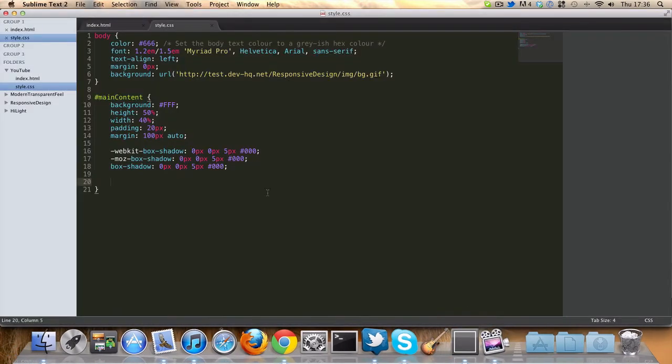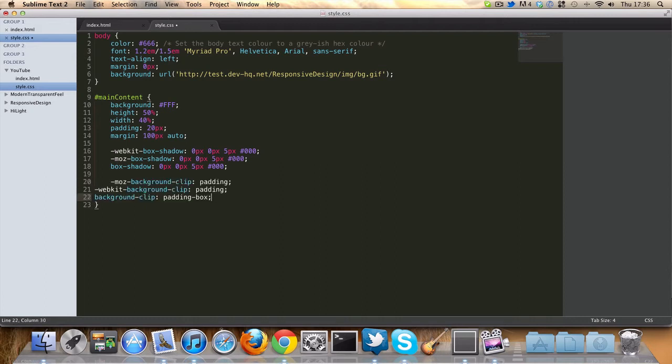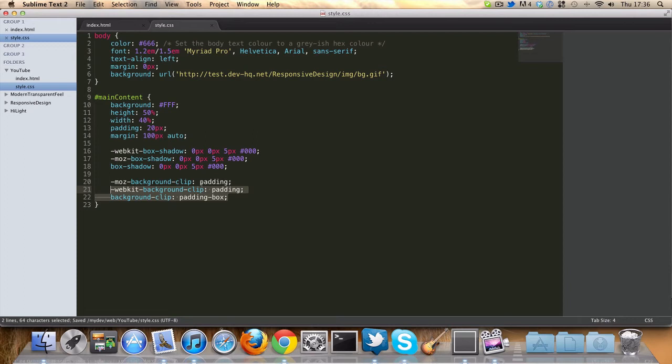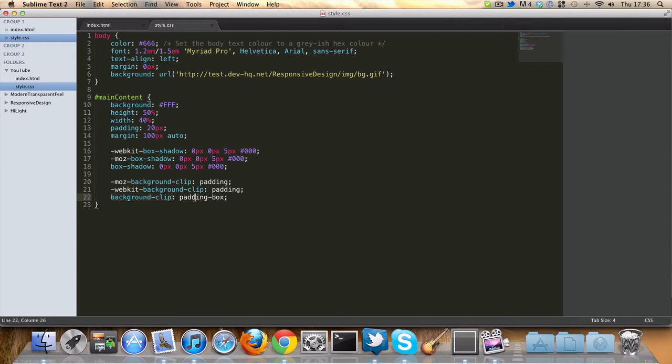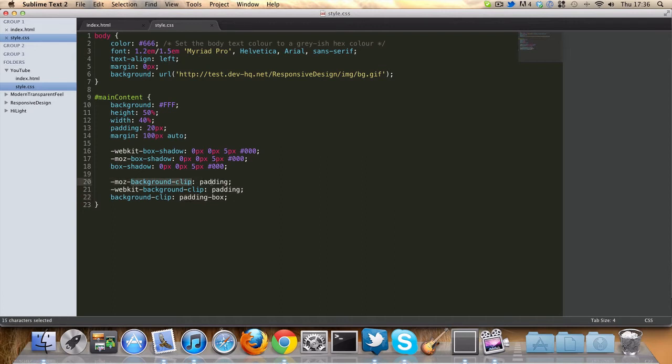Next of all, we're going to use something that may be new to you, which is the background clip CSS3 property. We actually do this slightly differently with different vendor prefixes. The Gecko and WebKit vendor prefixes just use padding, but the CSS3 property uses padding-box, which is interesting. What this does is it's going to stop the background at a certain point. In this case, it's going to stop the background at the padding. This will make more sense in a sec, so I'll go over this in a minute.